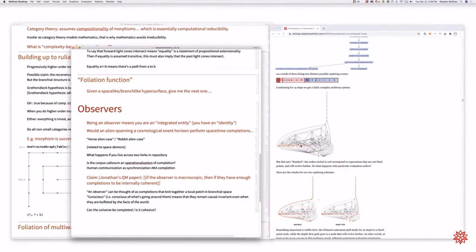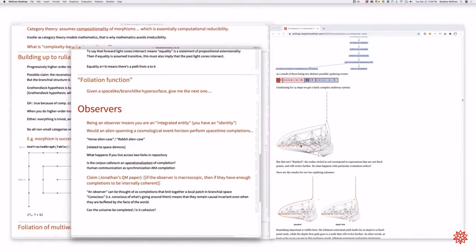And so then I would assume that the same object we get when thinking about complexity theory informed versions of categories would be exactly the object you would get by taking an entanglement speed informed version of a Hilbert space and categorifying it. Yes, I agree.